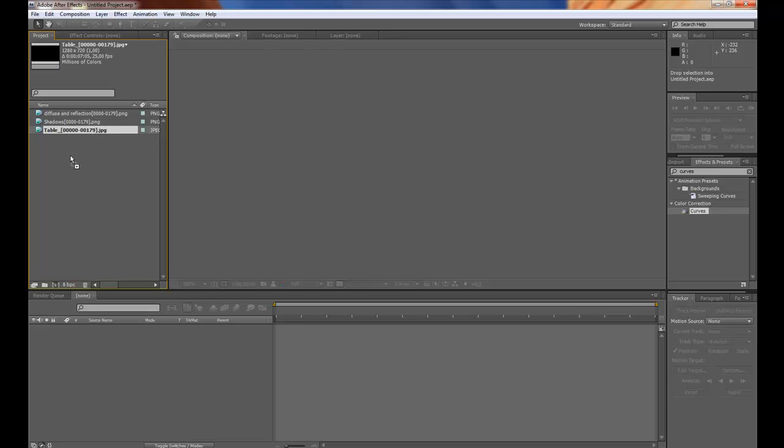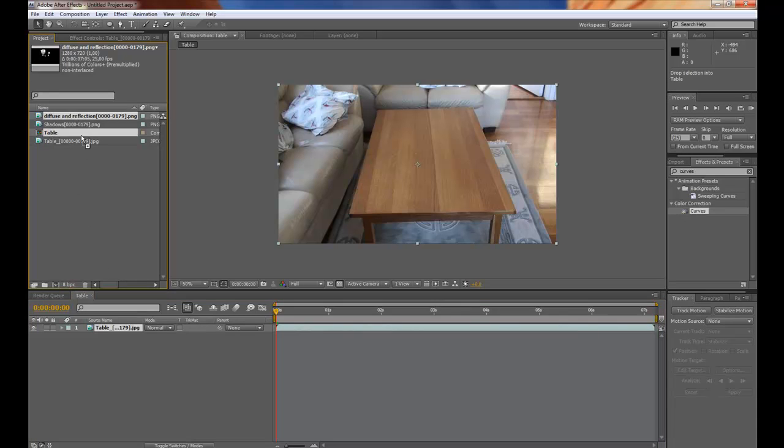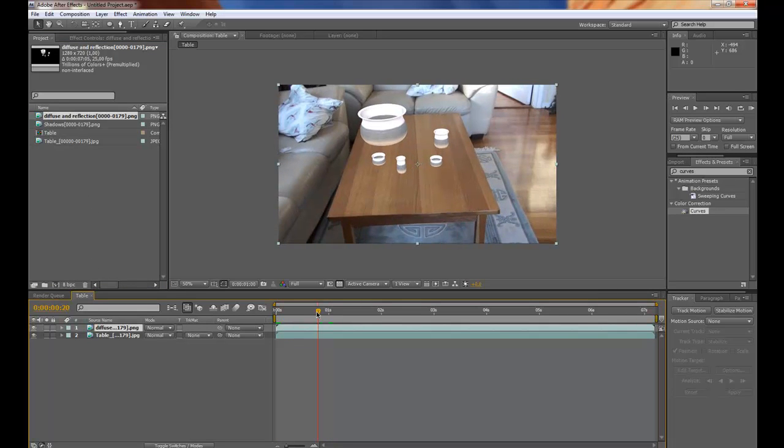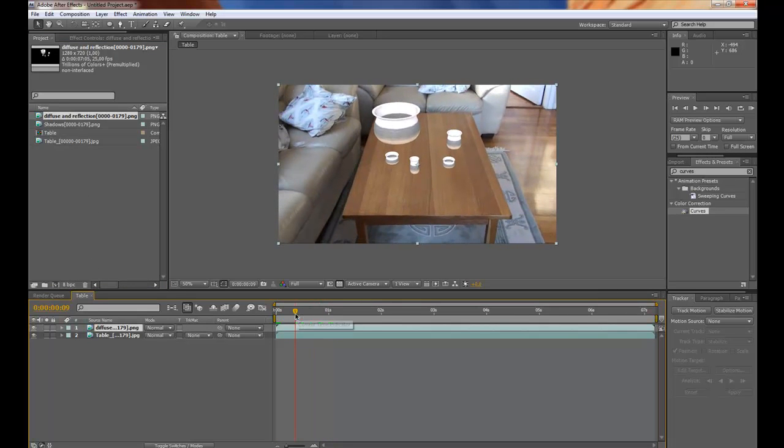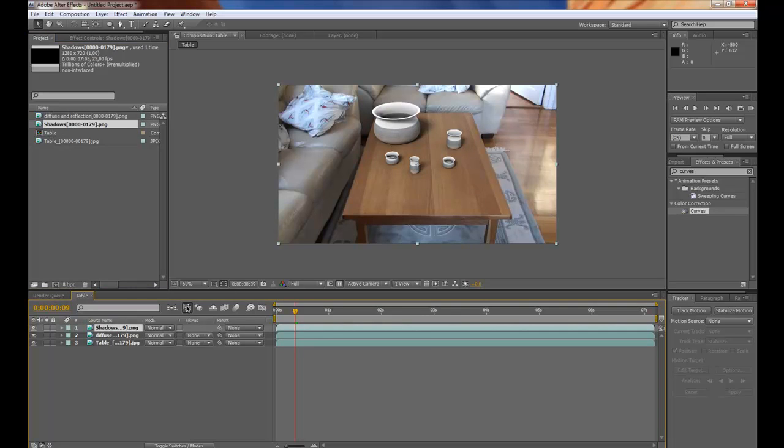Then drag the table sequence down to the new comp button. Then import diffuse. You can see here it sticks to the table. But it doesn't look very good. So import the shadows too. That's better.